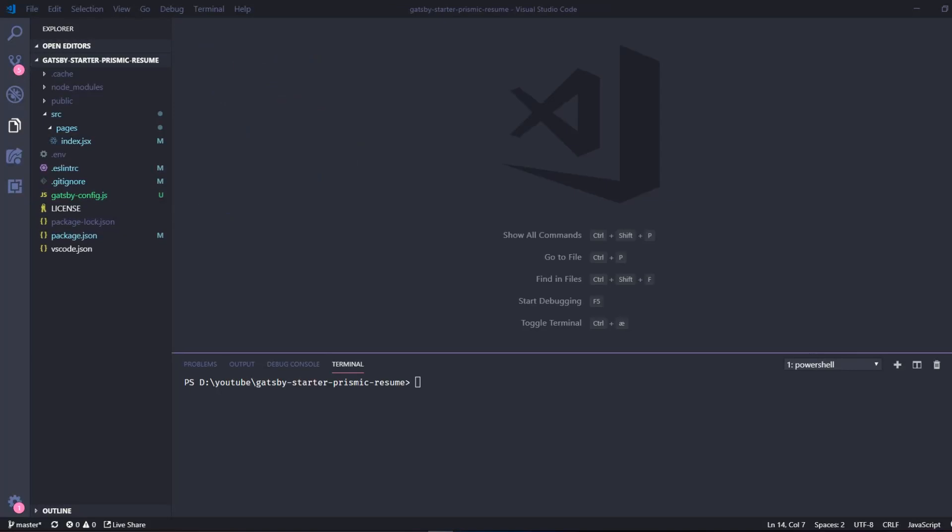Hi and welcome to this video. My name is Deem and today we're going to take a look at Prismic and Gatsby integration.